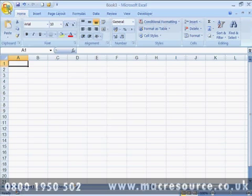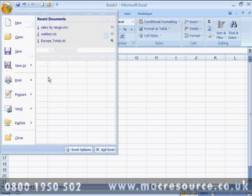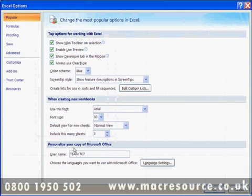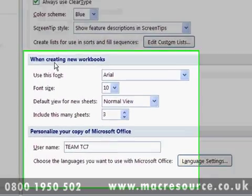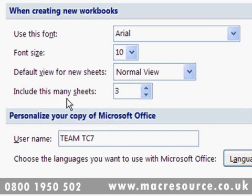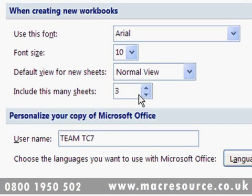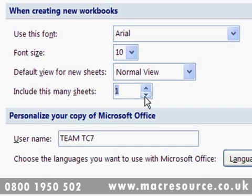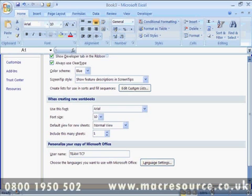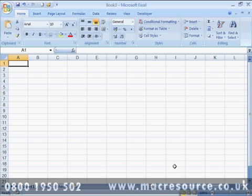Again, choose Excel Options from the Office button, and in the section headed When creating new workbooks include this many sheets, enter the number of sheets that you prefer. Each time you create a new workbook from then on, it will contain that number of sheets.